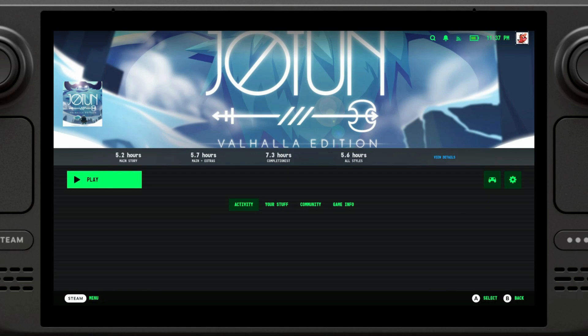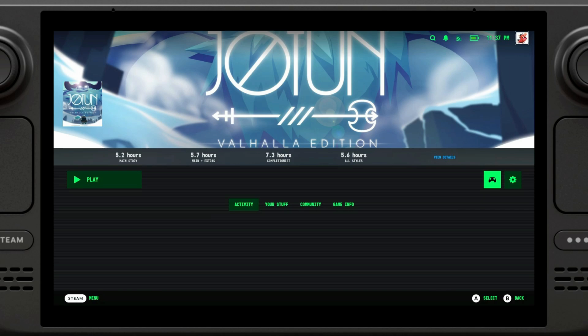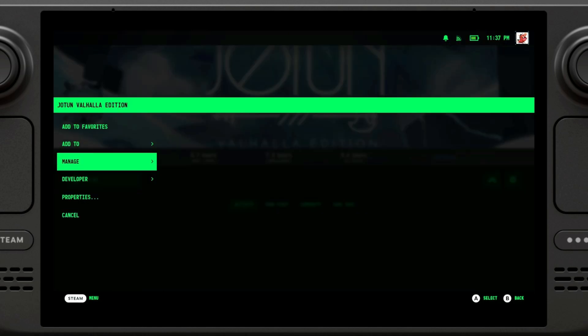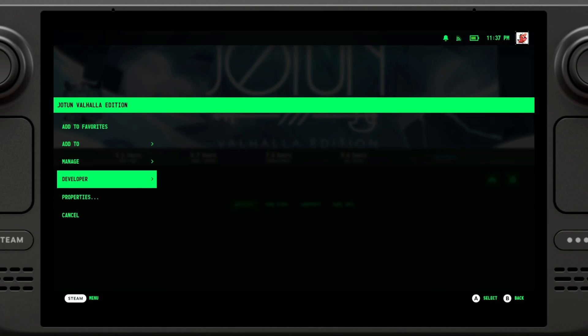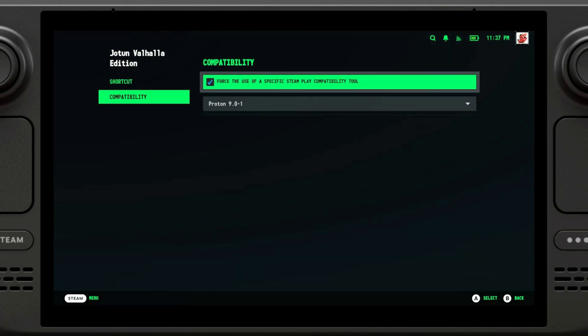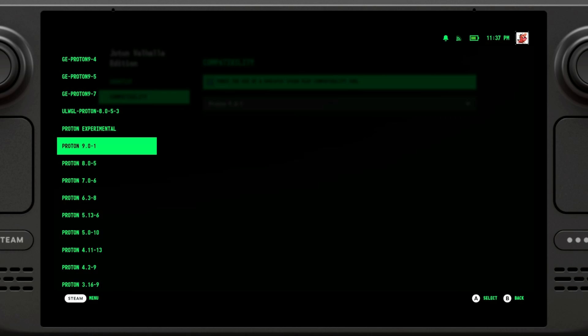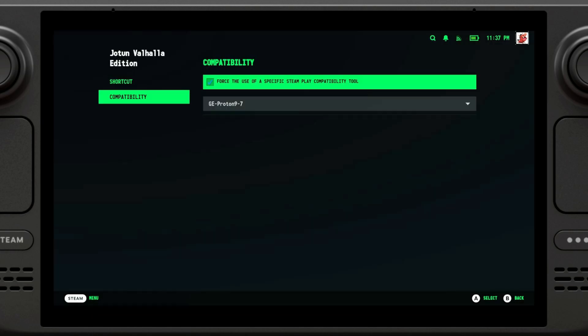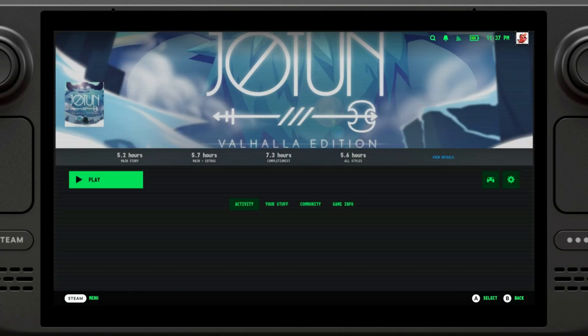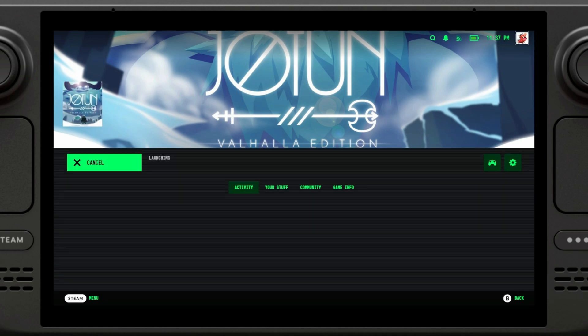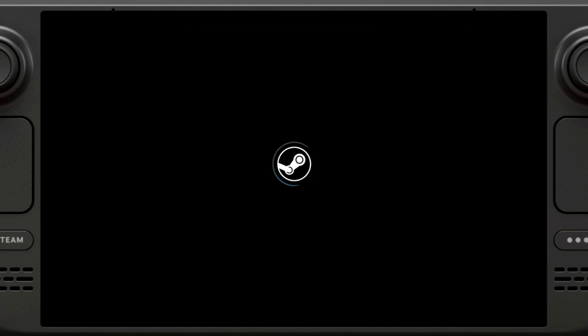However, there are some games, especially those that are not fully compatible with the Steam Deck, that do require an additional workaround. That's the reason why we installed Proton Up. We can go to settings, we can go to properties, and we can force the use of a specific Steam Play compatibility tool, and we're going to set it to GE Proton 9.7, which is the one we downloaded earlier. This is not necessary for this particular game, but I'm just going to show you for the sake of simplicity, and then we're going to click on play and the game would open.